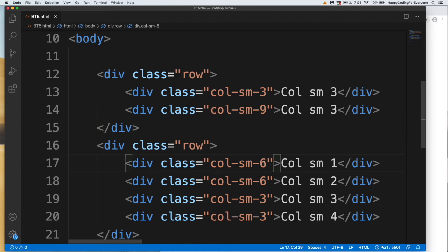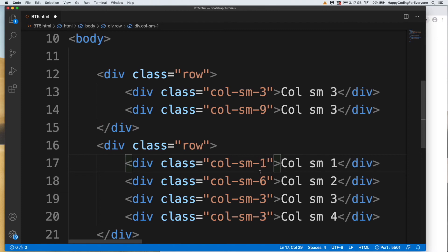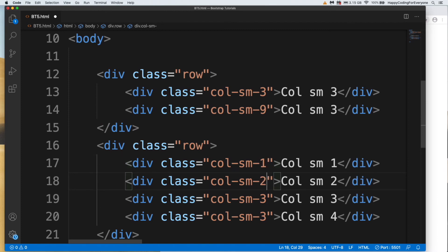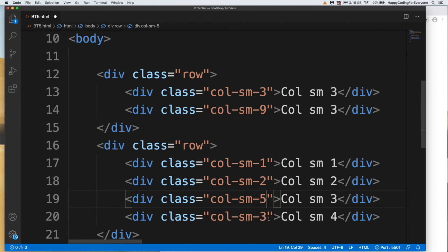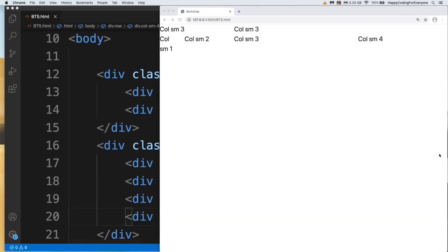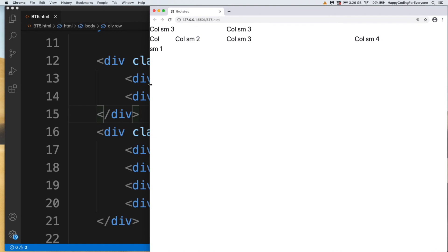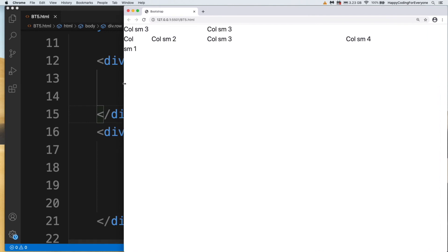For example, I want to assign one, let's say assign three, and let's assign five, and let's assign for that one four. Let's save it and have a look at it. You see guys, column one, column two, three, and column four.